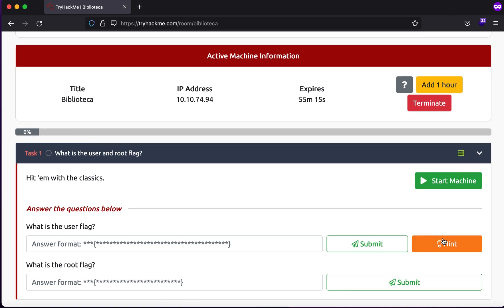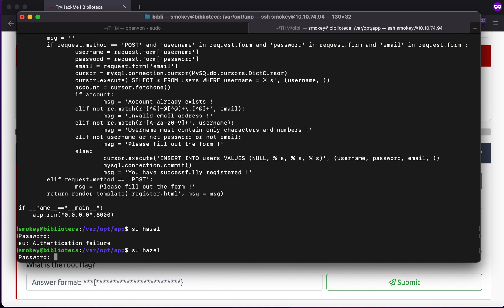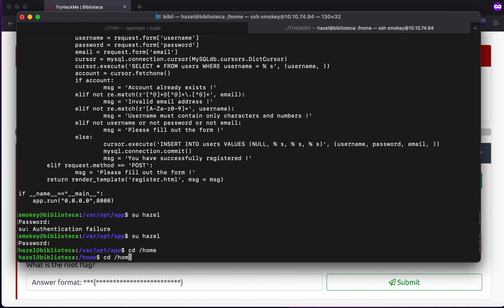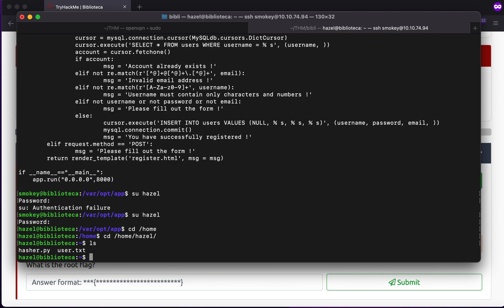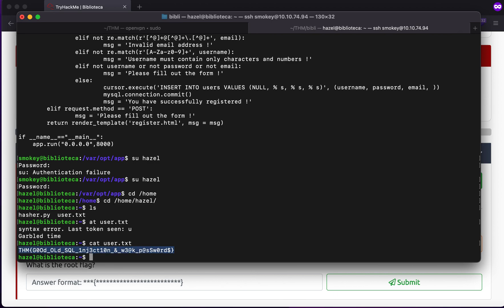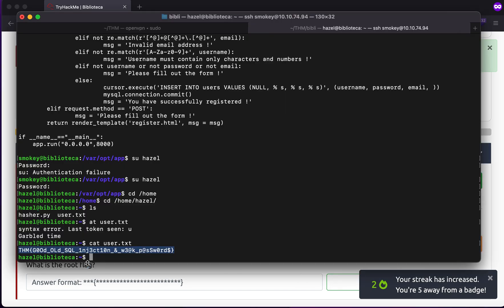This is the exact point where we go to the hint, which says 'weak password'. There could be a ton of weak passwords - you could try admin, password, or the username itself. I won't waste much of your time: I type SSH hazel and use 'hazel' as the password, and as you can see we are inside the home/hazel directory. If I type cat user.txt, we get the user flag. So we are one flag up.